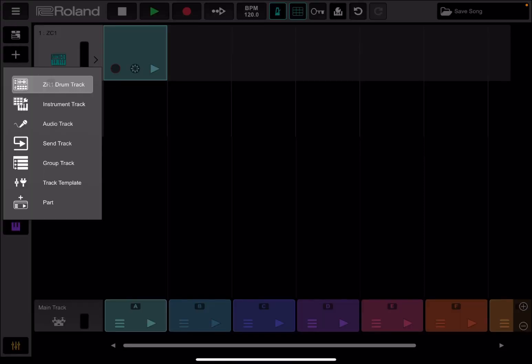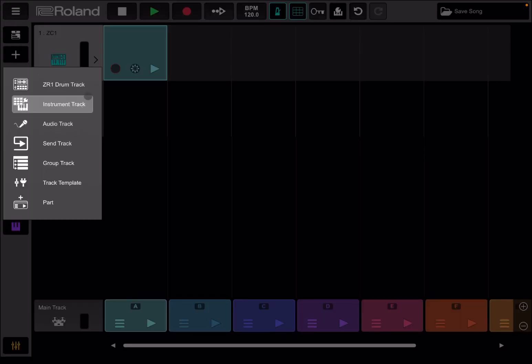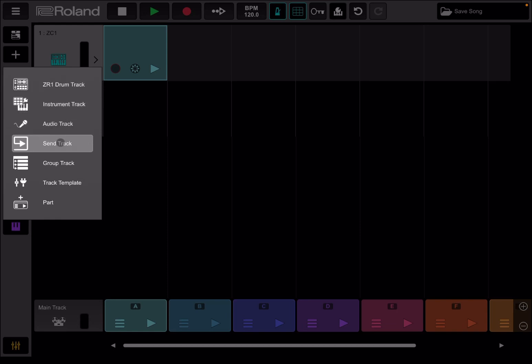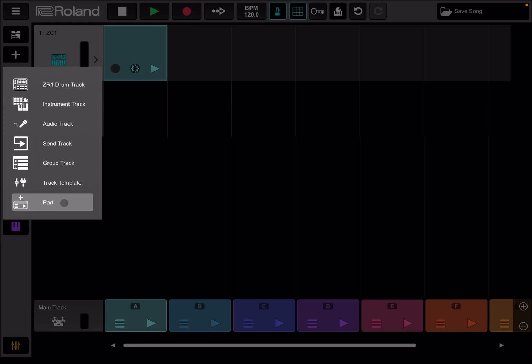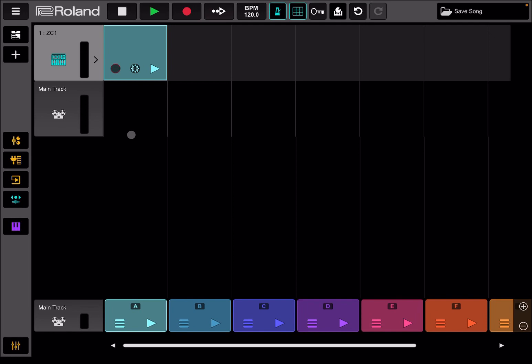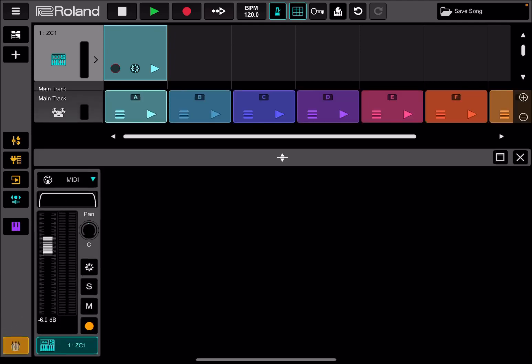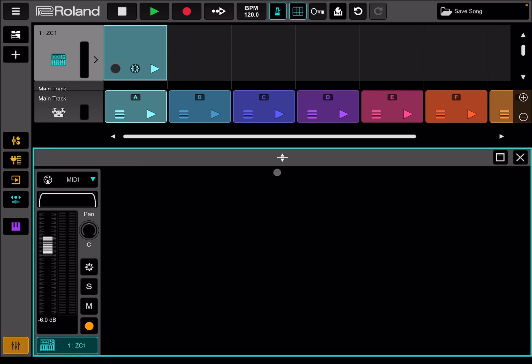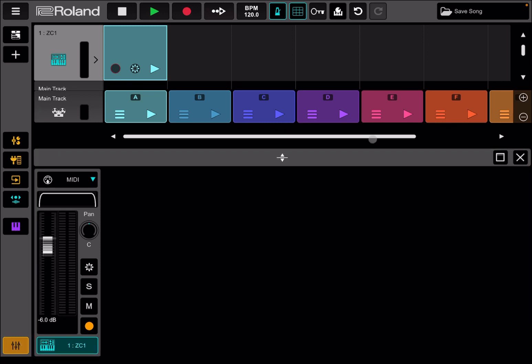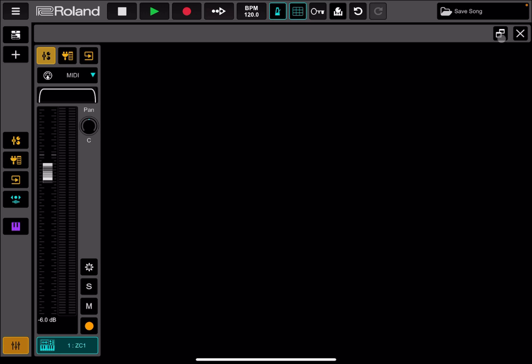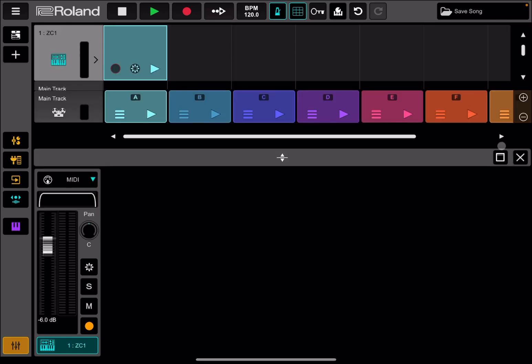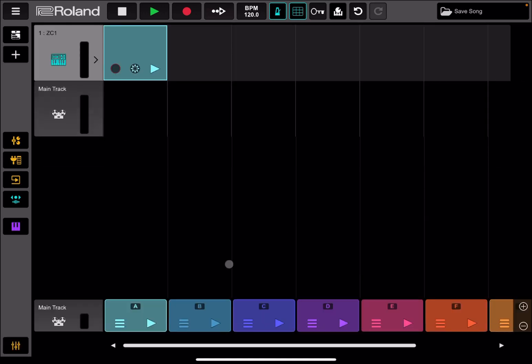You can click on the plus sign here, and you have templates of additional tracks you can add: drum track, instrument track, audio track, send track for your send effects, group track which is really nice, track template, and part as well. Down here you have a different selection. At the bottom here you have access to the mixer. So you click on the mixer, and then you can move it up and down. You can also go full screen and go back to the previous screen. You can close it as well.